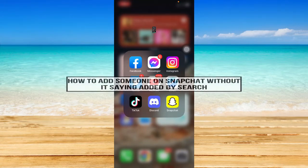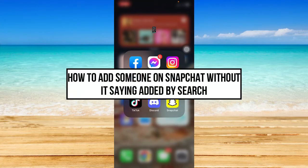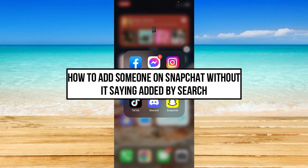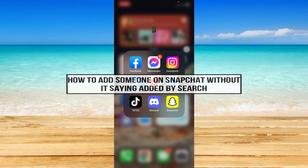How to add someone on Snapchat without it saying added by search. Hi everyone, welcome back to this channel. In today's video, I will be teaching you how to add someone on Snapchat without it saying added by search.